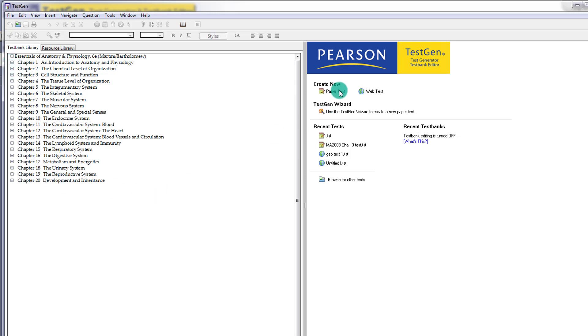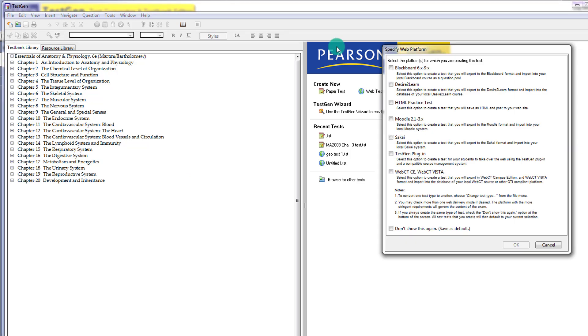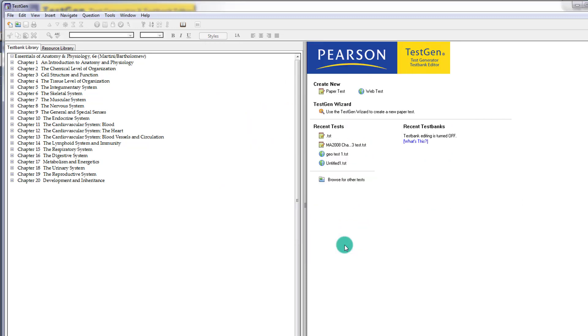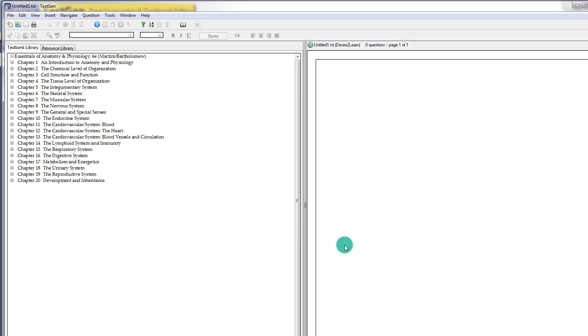So first, we want to create a web test. So we're going to go to Web Test, and we're going to choose we want to make it for Desire2Learn. So from there, you kind of see you have a split screen. We have our test bank here, and then we have our components over here.